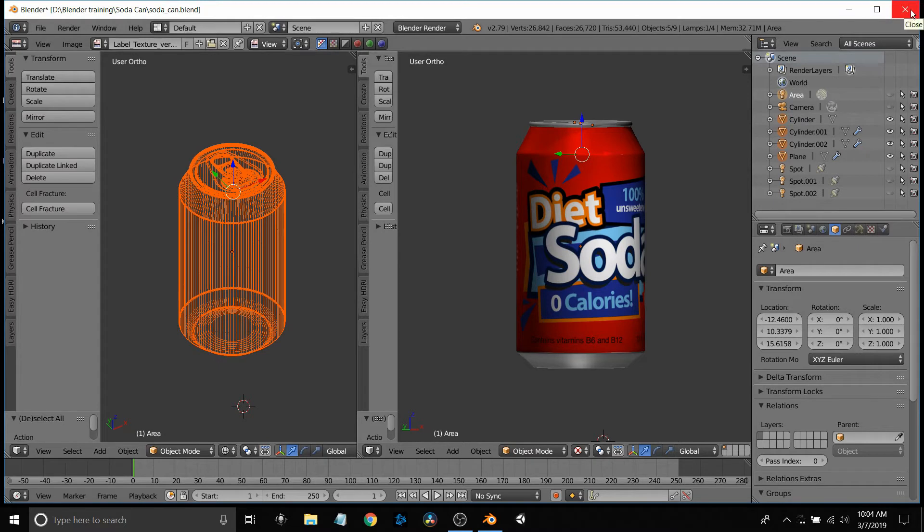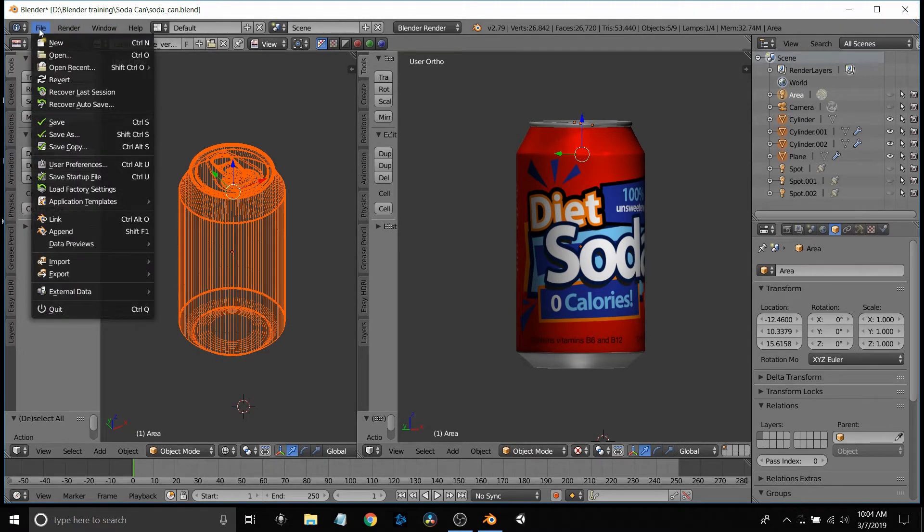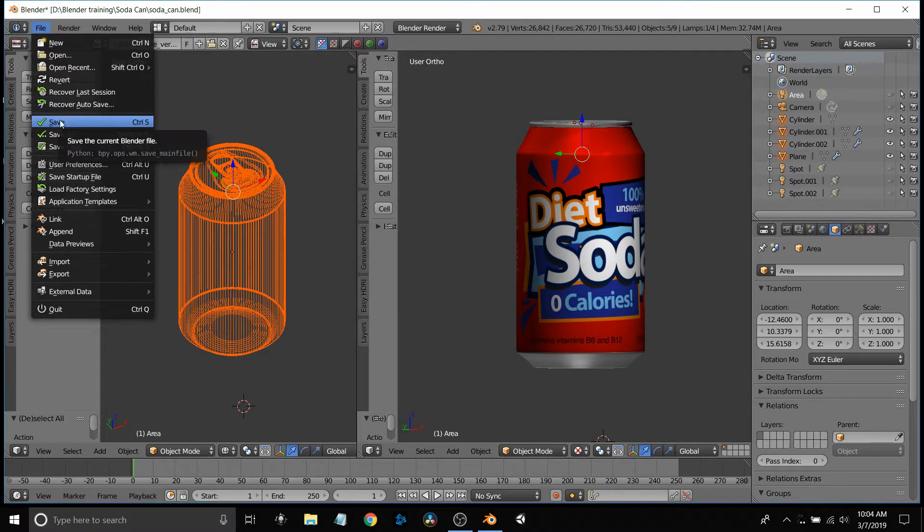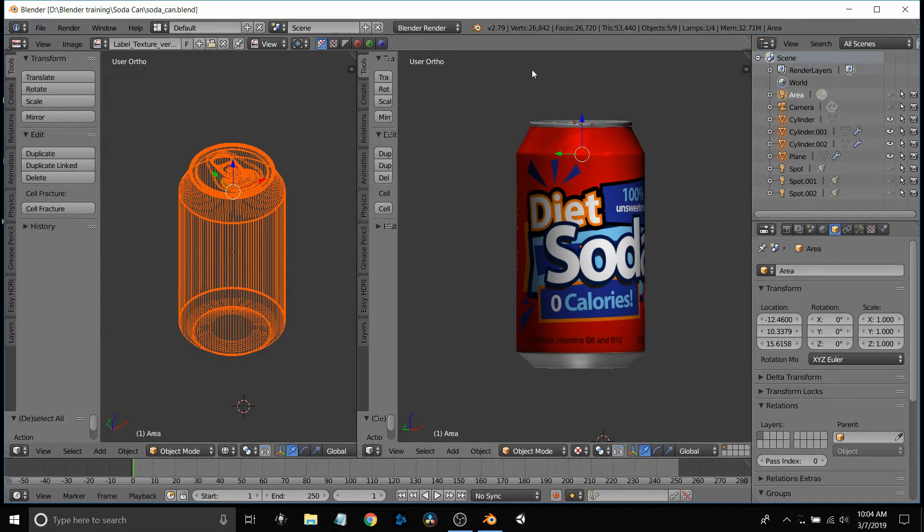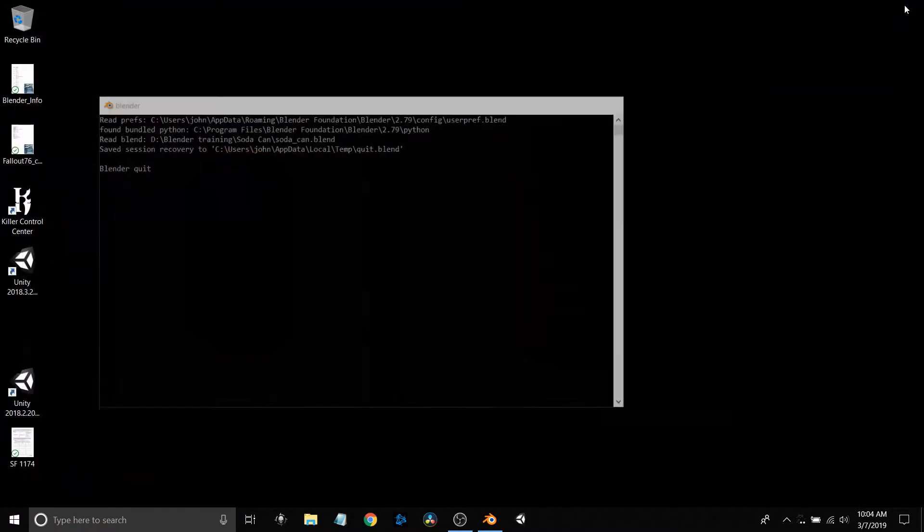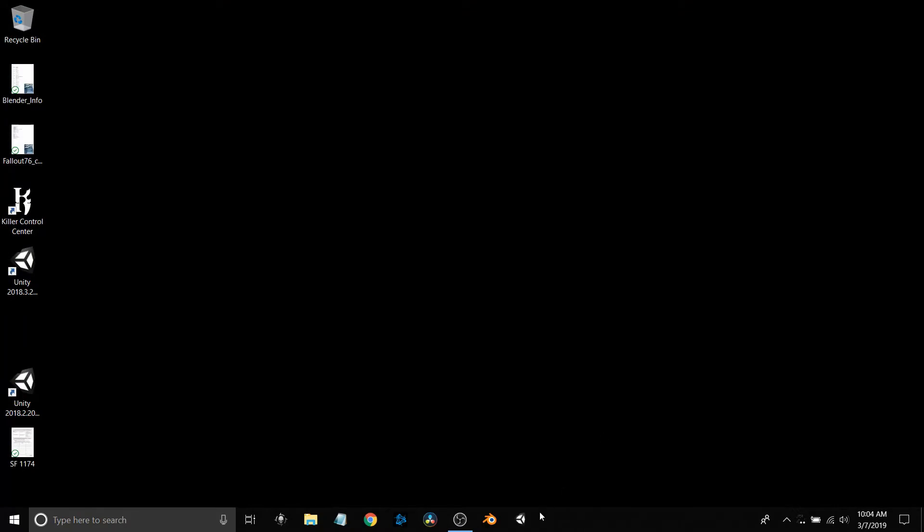I just created this diet soda can generic, and I was going to use this for an asset within the Unity game that I was developing. Just hit the save command once you get done.